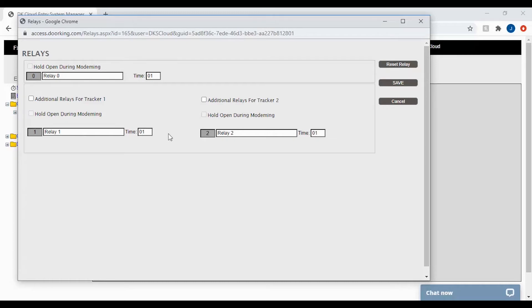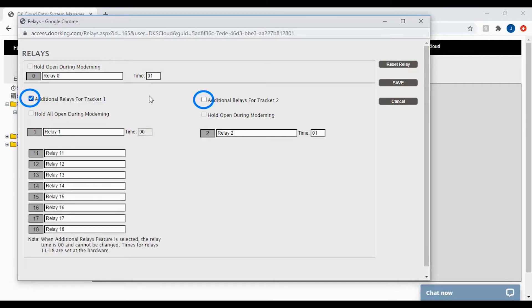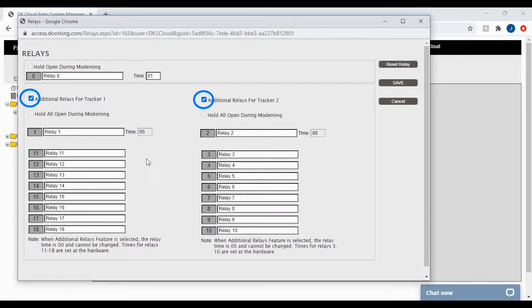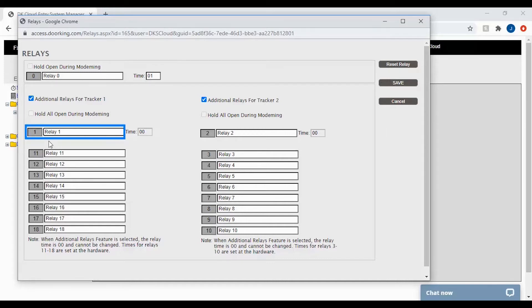Here on the relays screen you will see the three main board relays. If you have tracker boards tied into Relay 2 and or Relay 1, click on the boxes that say additional relays for Tracker 1 and 2 to display all relays. To name a relay, simply click on the relay you want to name, click the backspace key to delete the factory name, and rename it to whatever the relay is connected to.